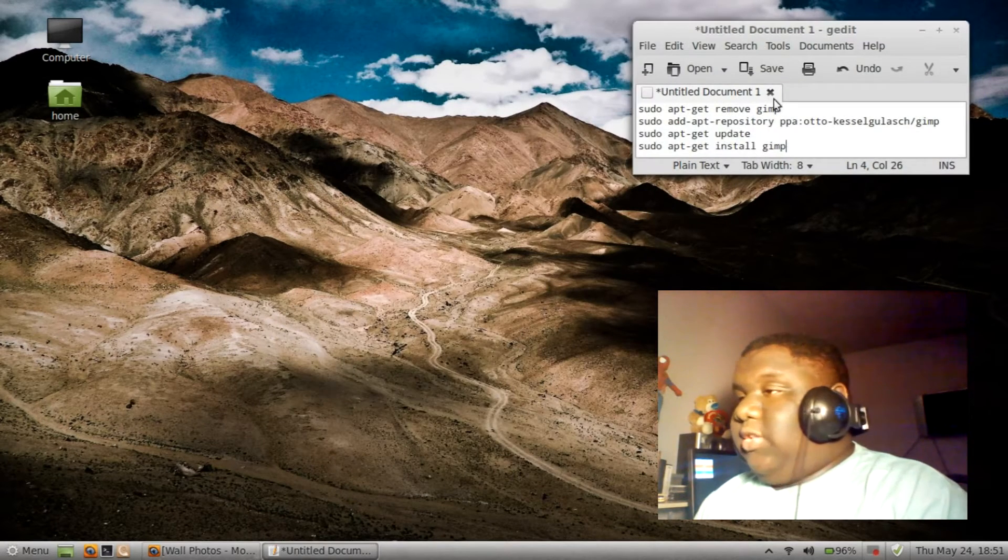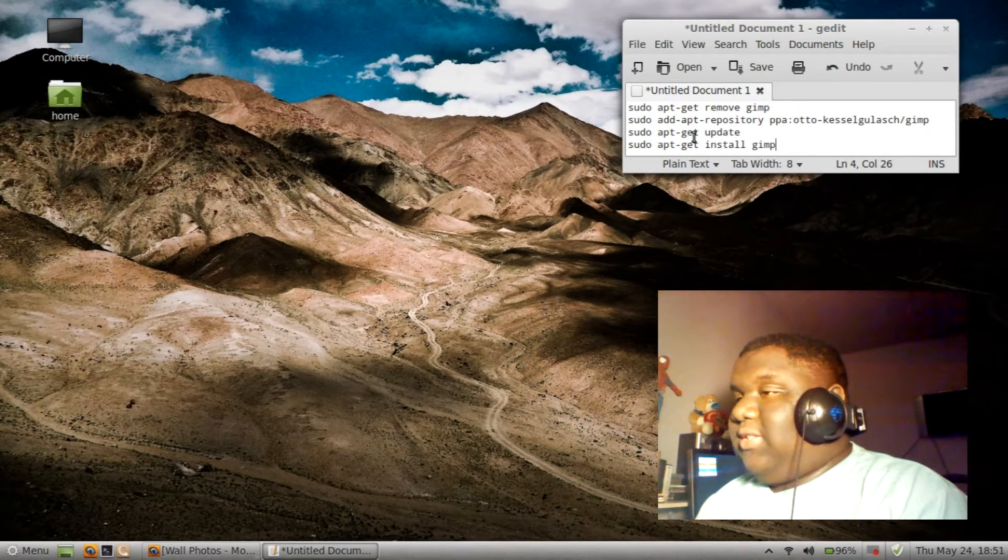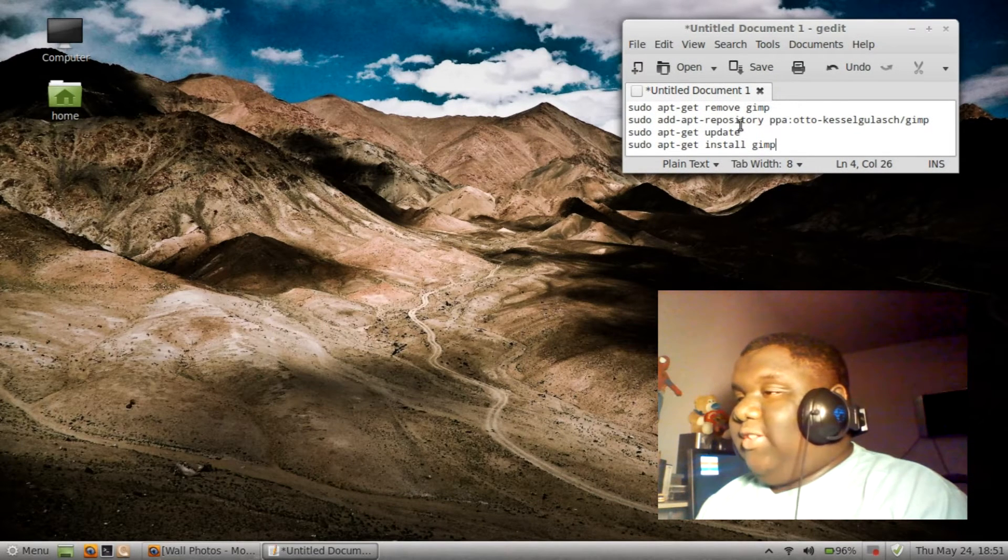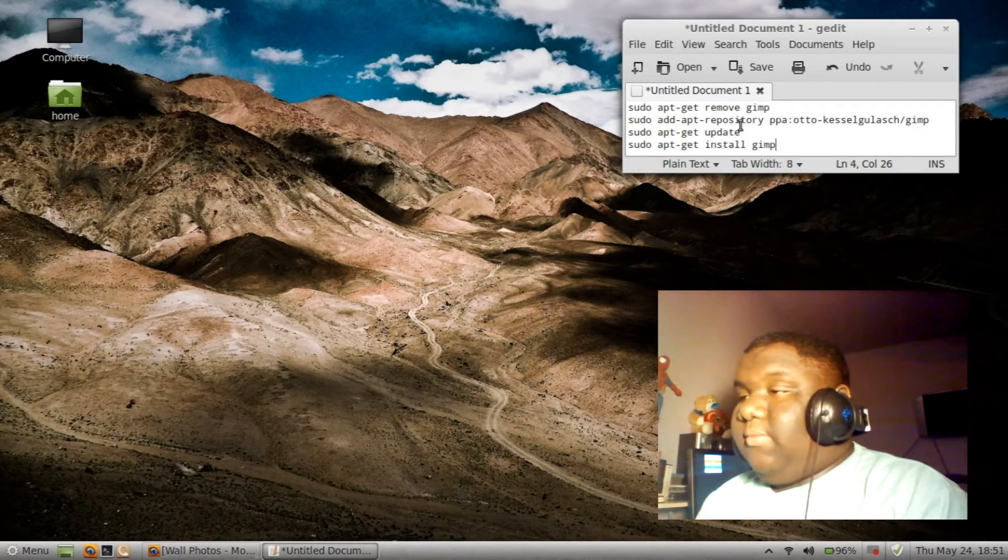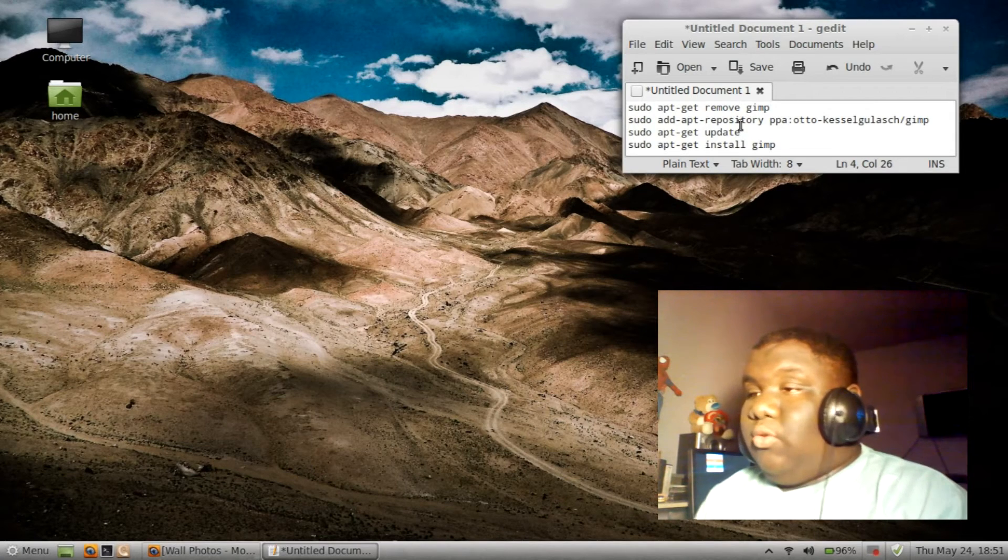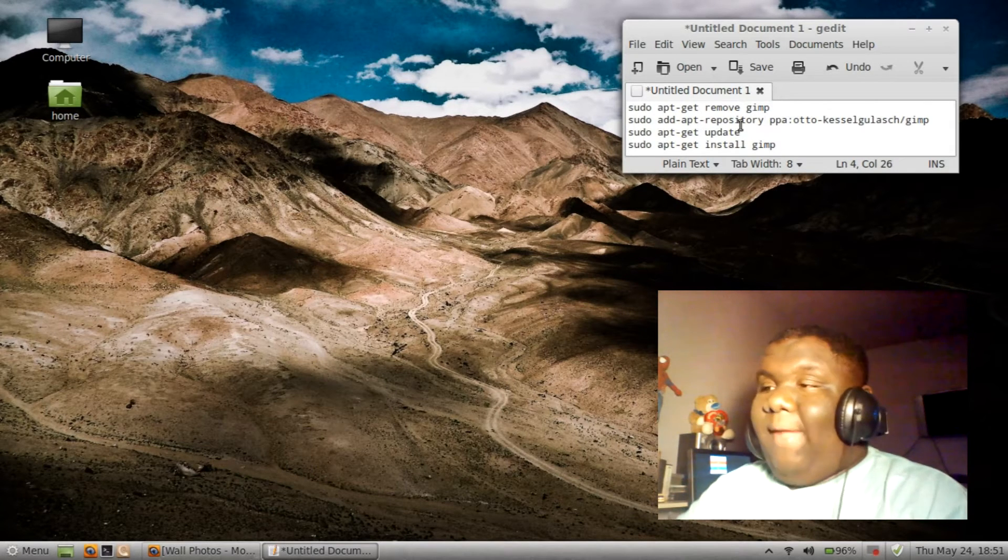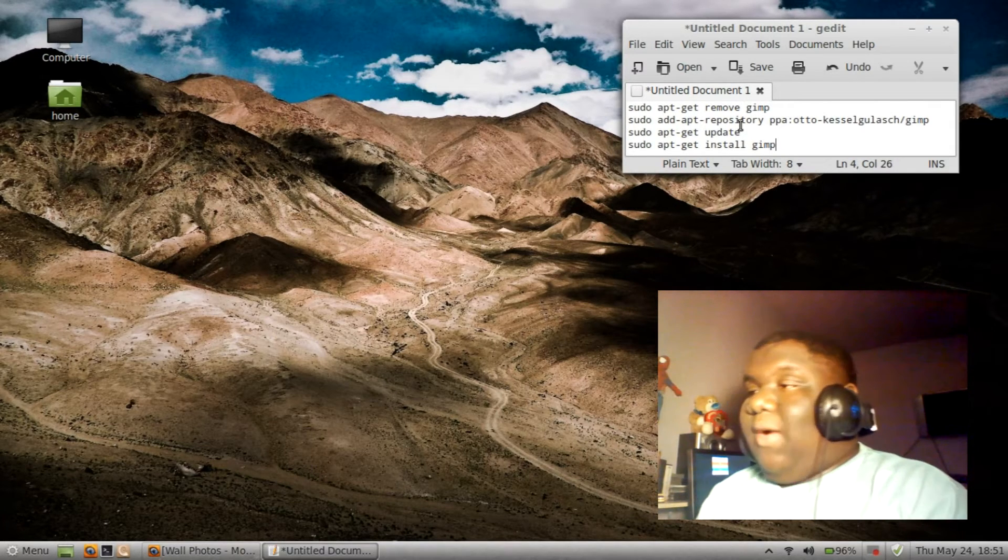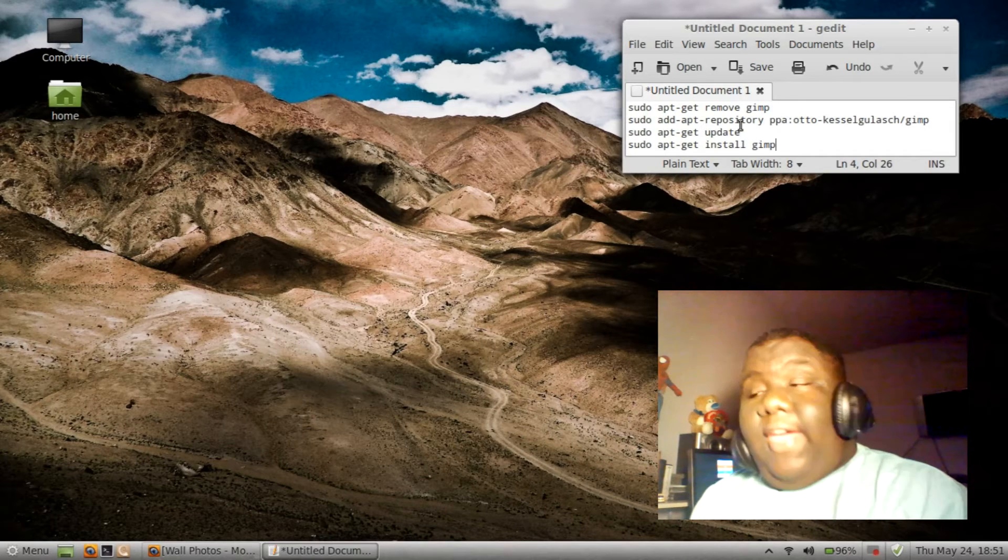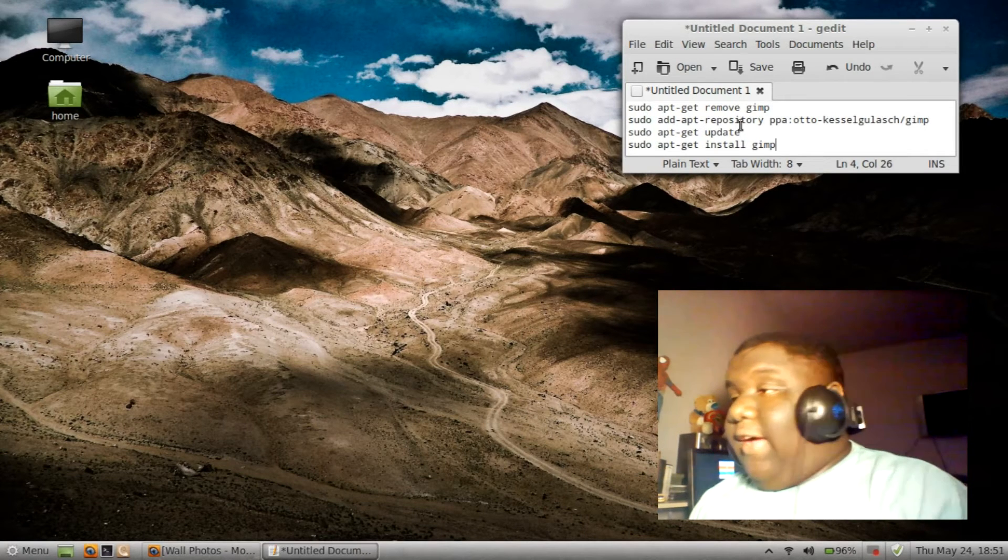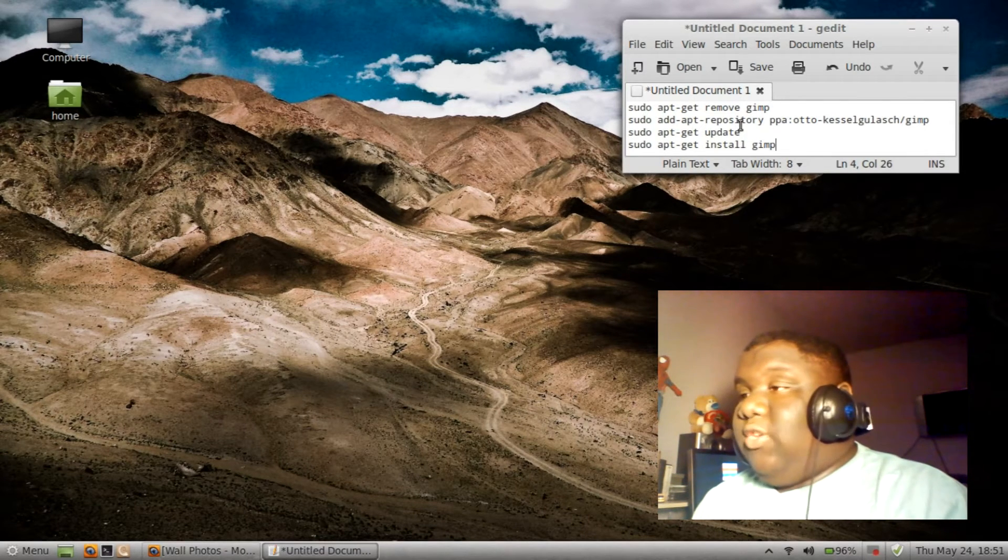All you need to do is put in these lines right here in the terminal and follow through whatever it says. If it says press Y, press Y, so on and so on. And after that, after you run all of these, you'll have the new release of GIMP.